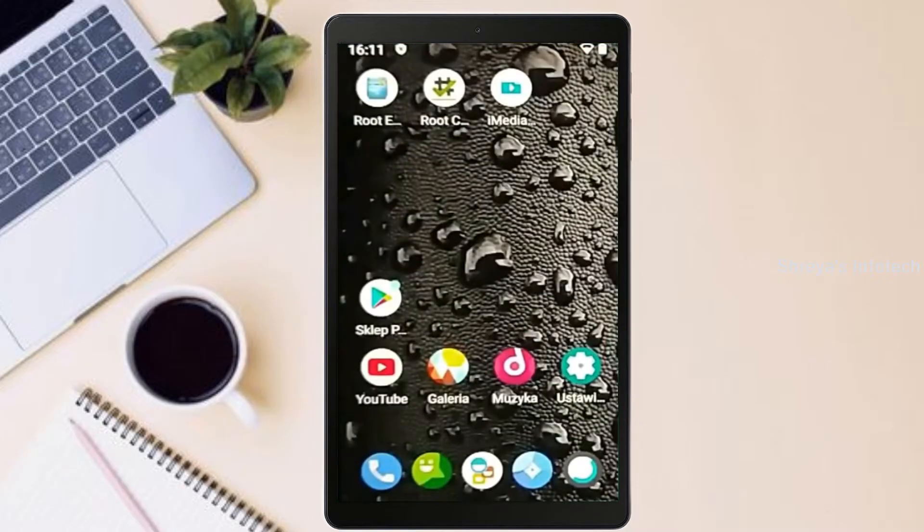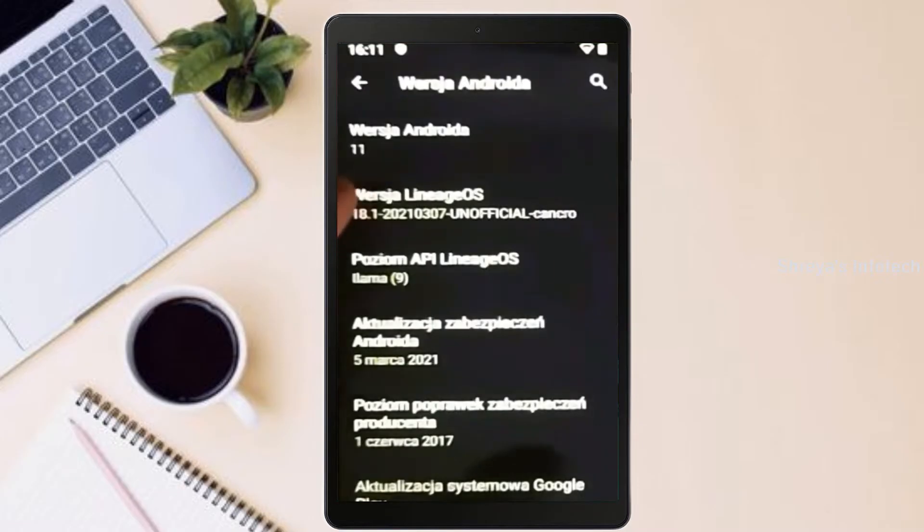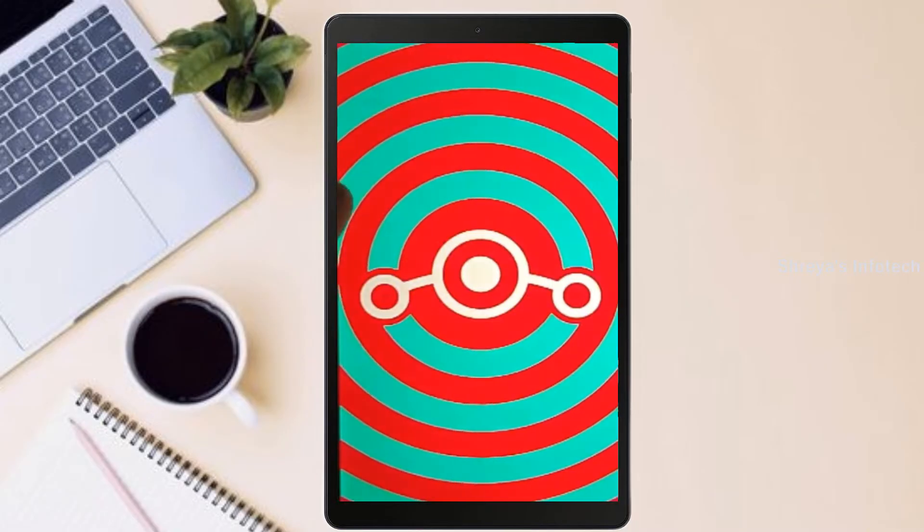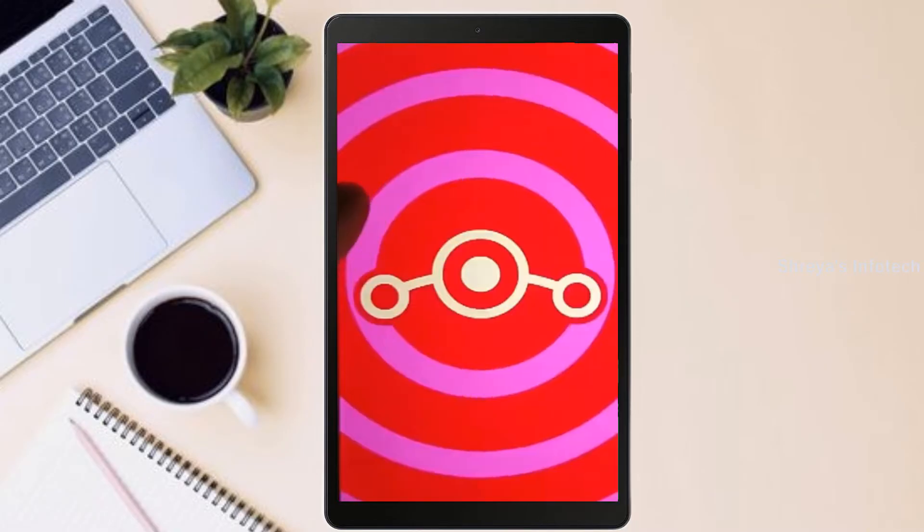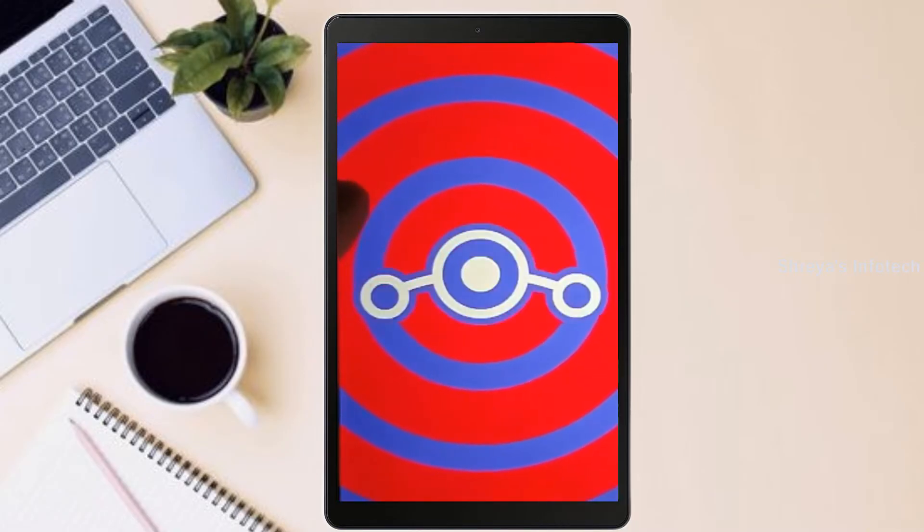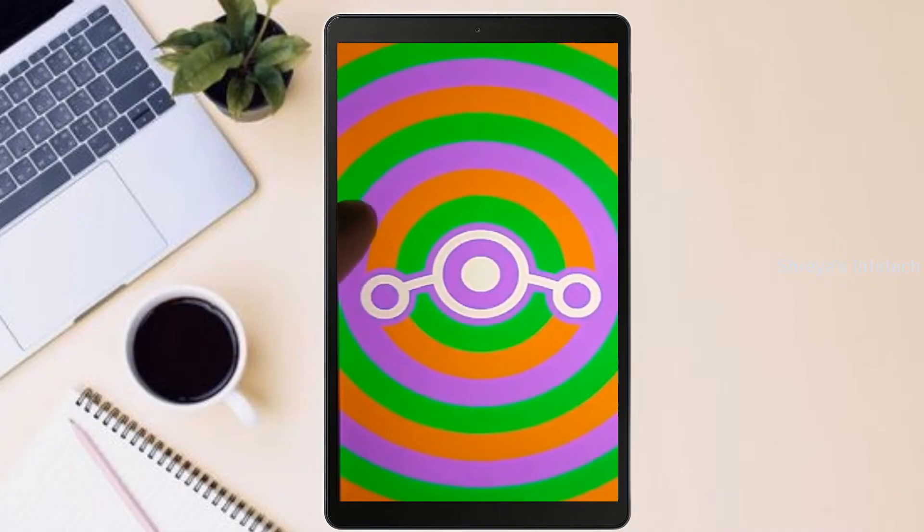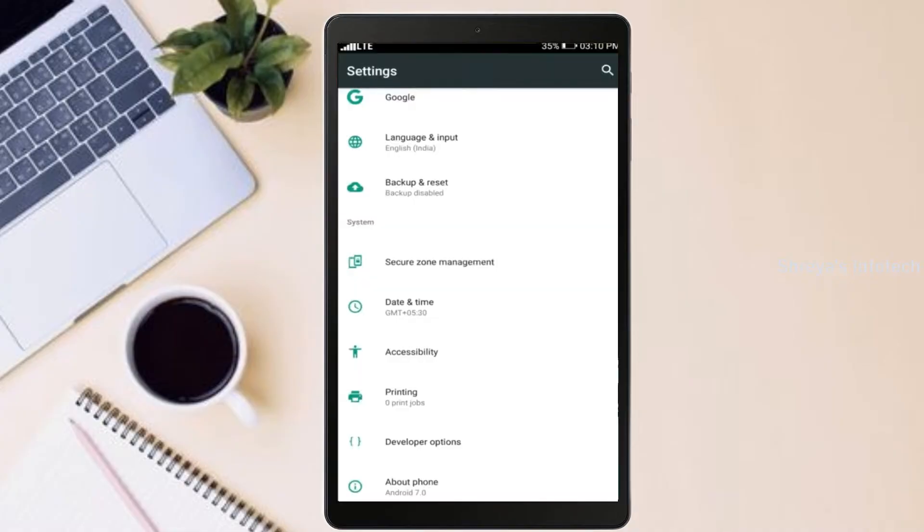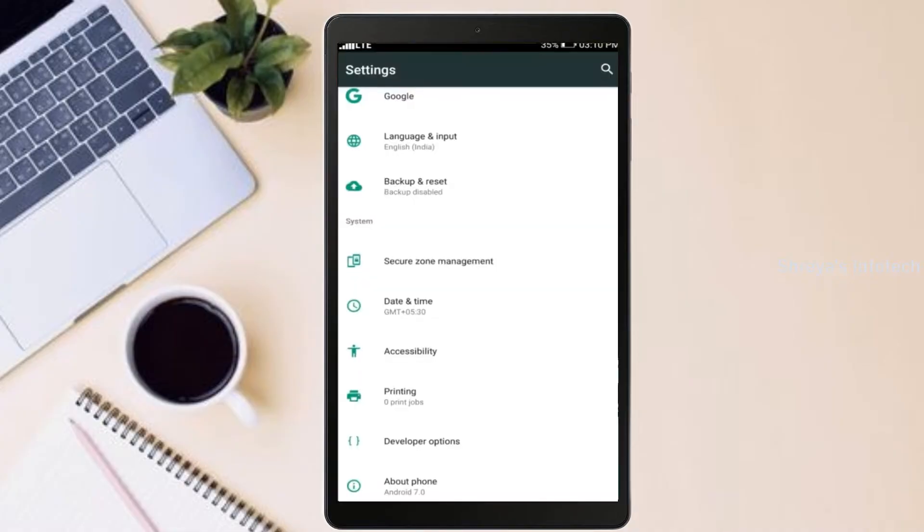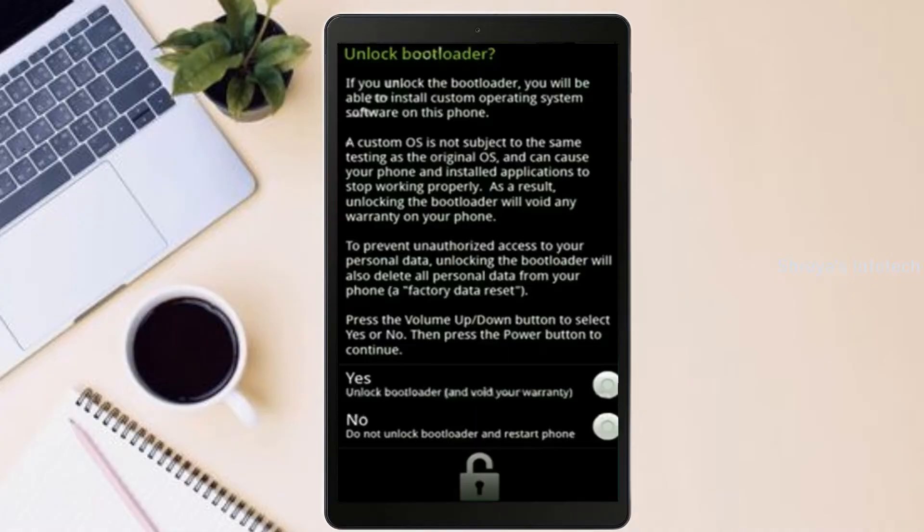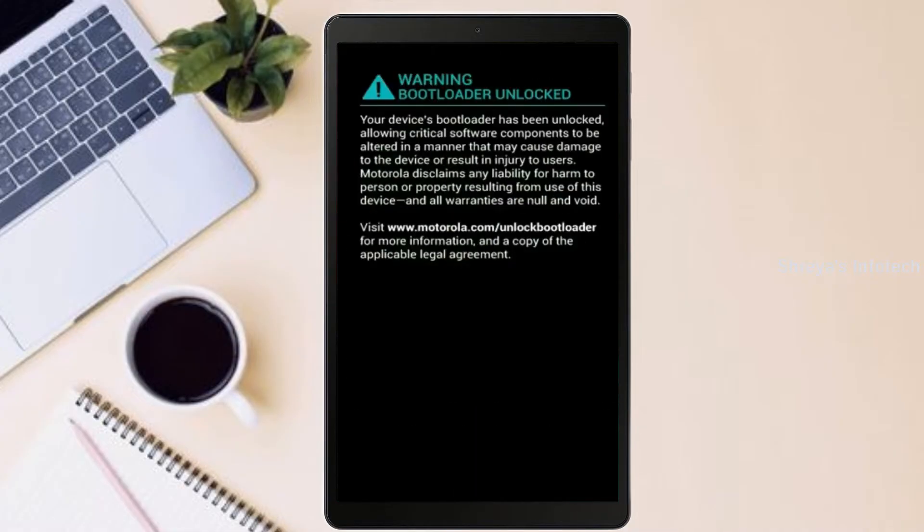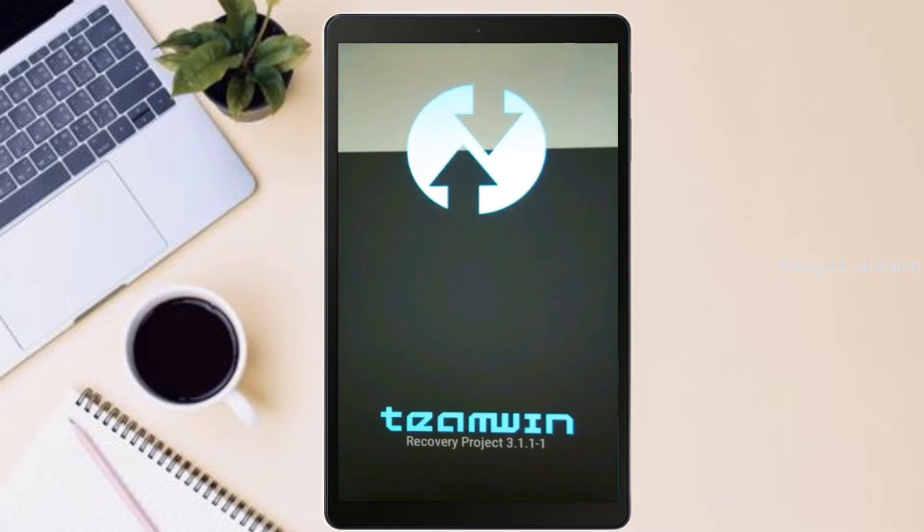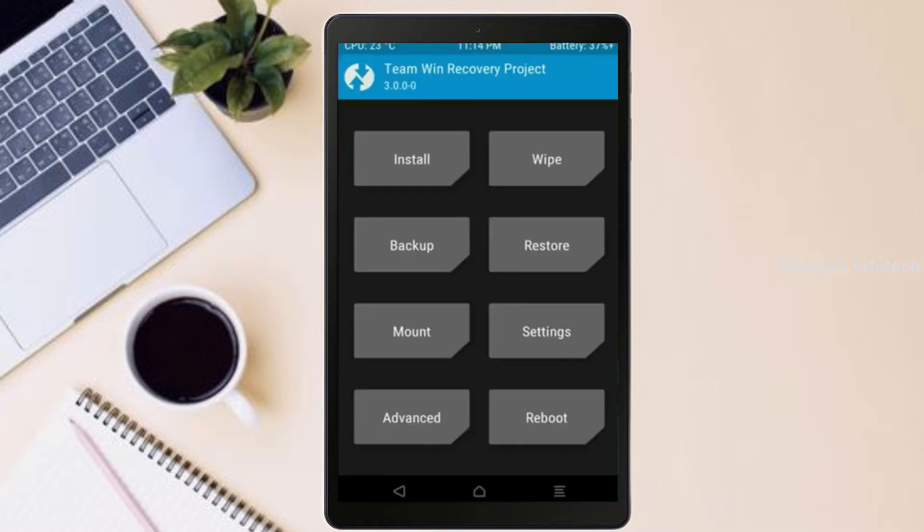Friends, if you want to get the real feel of Android 11, then you have to follow this procedure. Before installing this ROM, we need to enable three steps: enable developer option, unlock bootloader, and the third one, install TWRP.